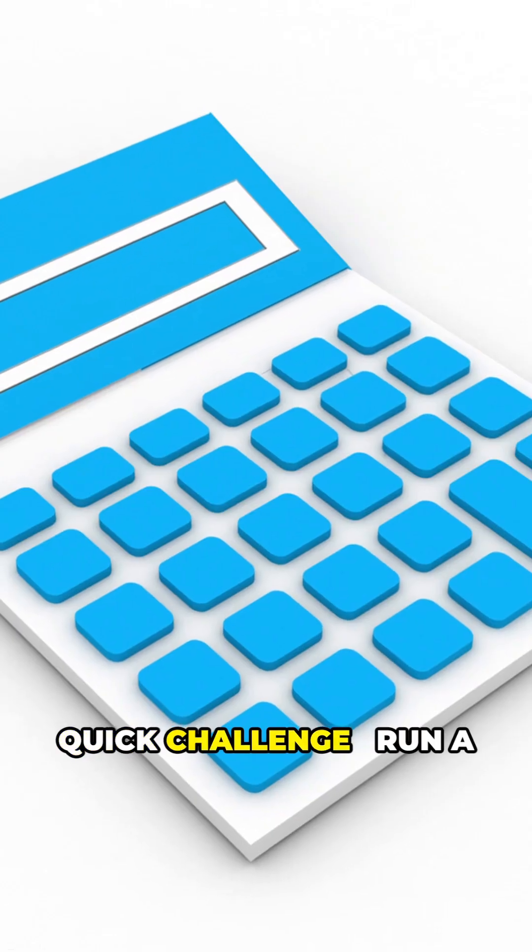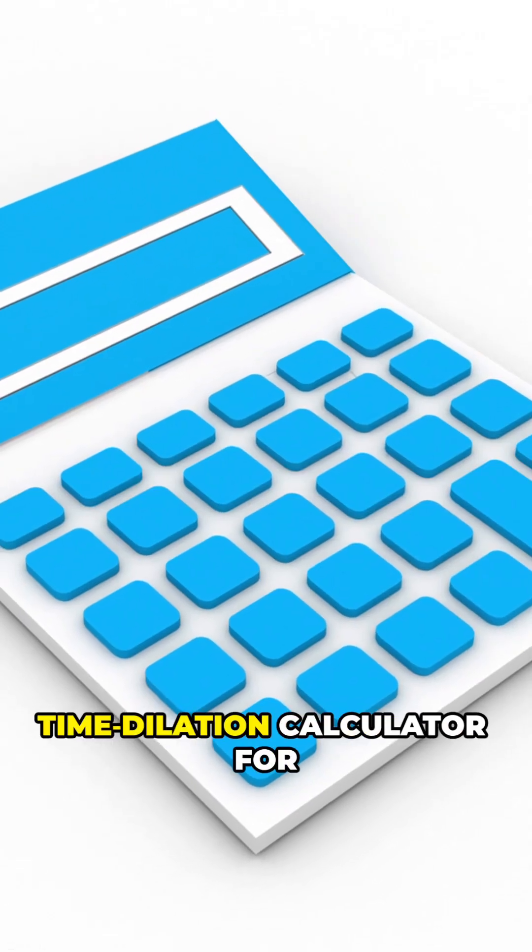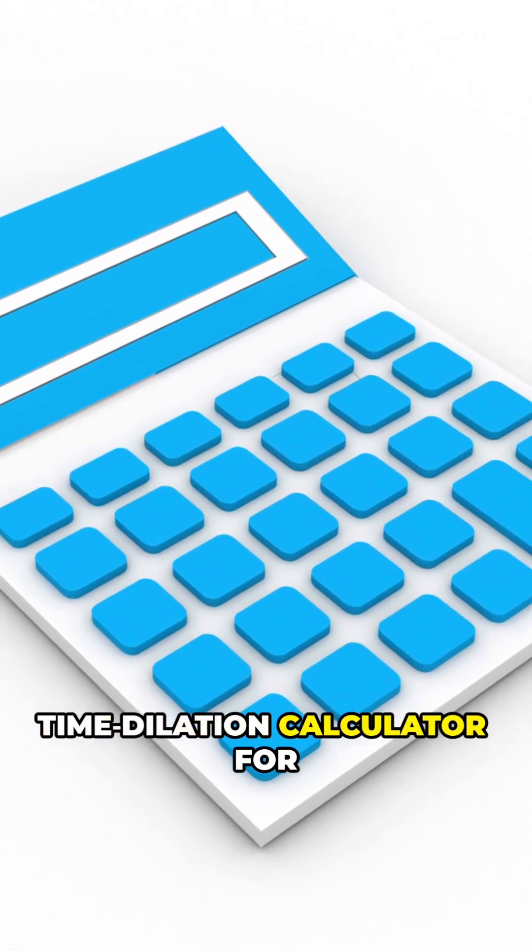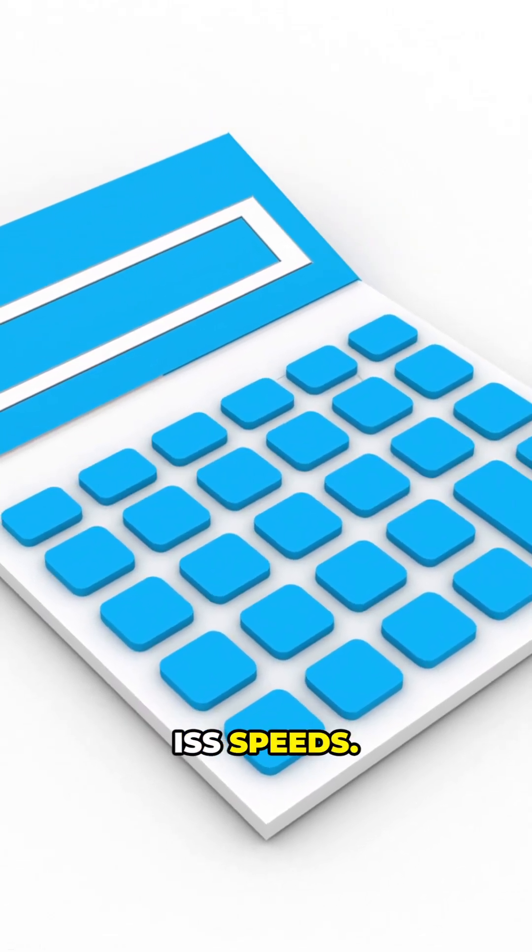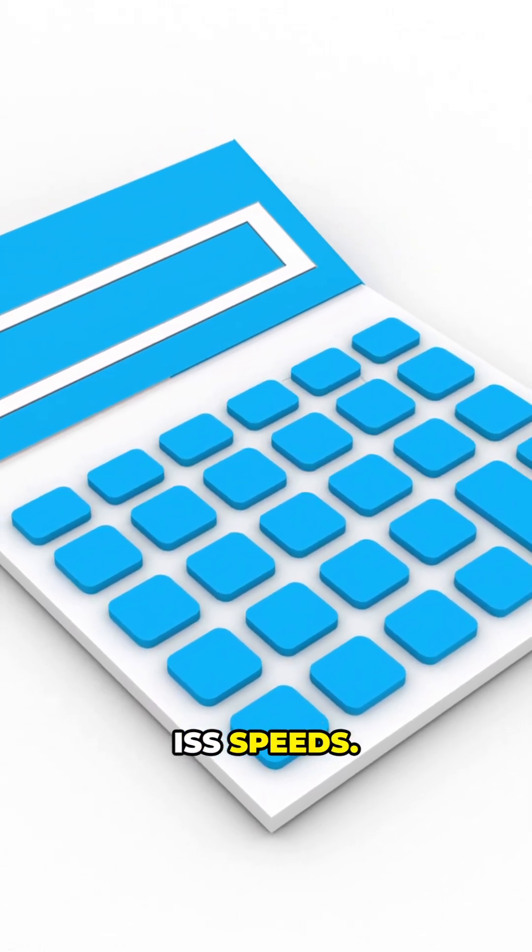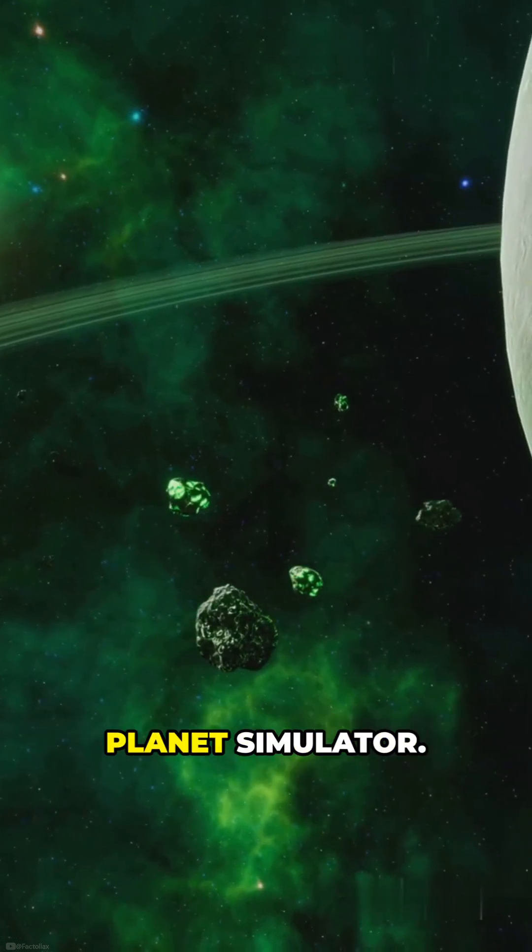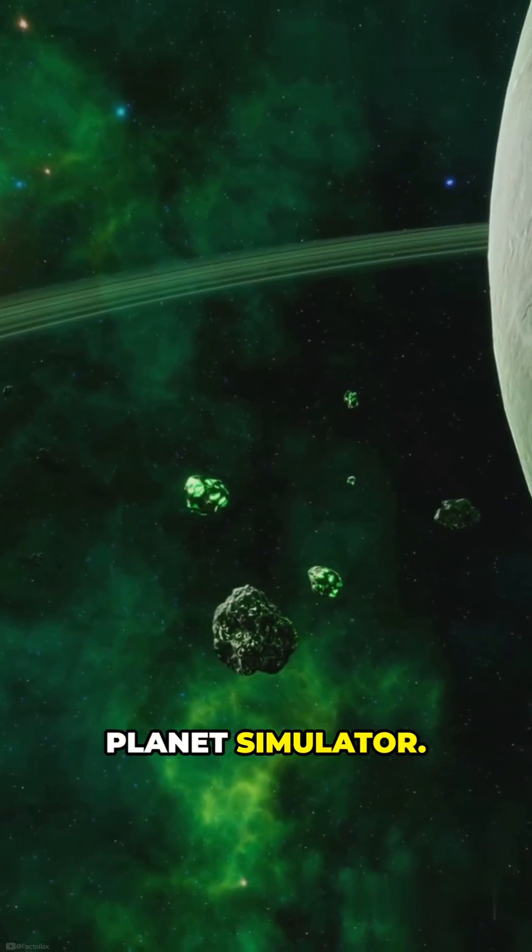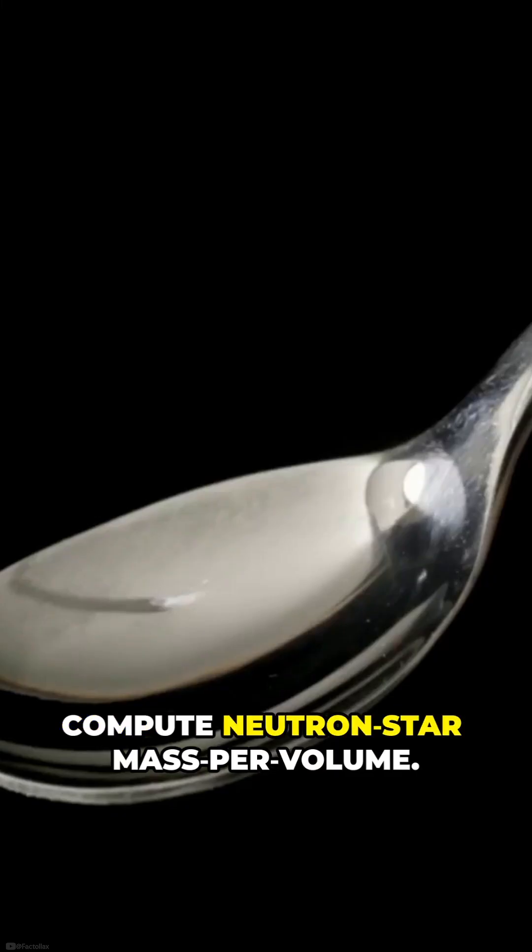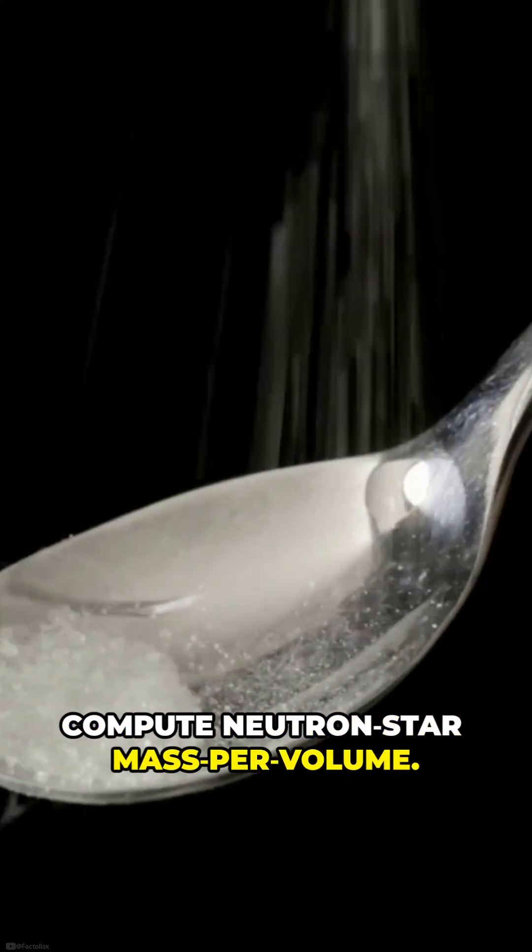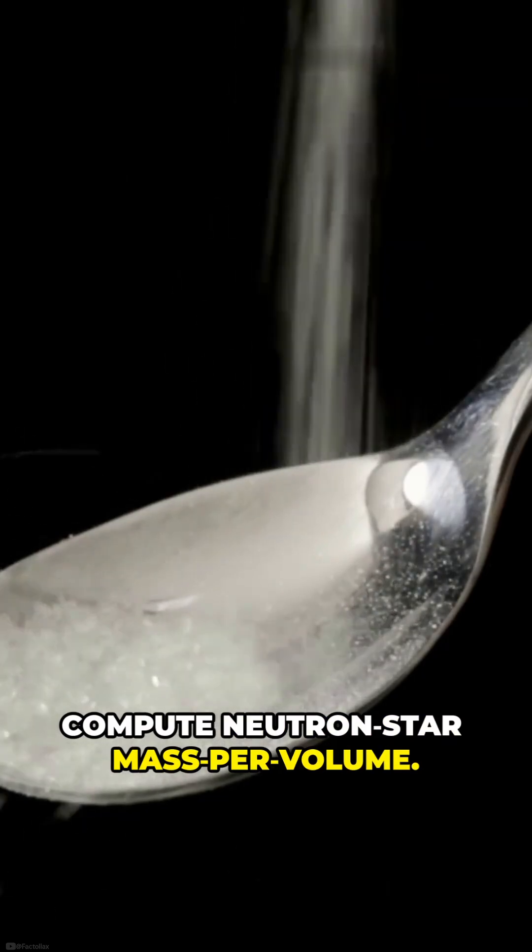Quick challenge. Run a time dilation calculator for ISS speeds. Compare Venus rotation in a planet simulator. Compute neutron star mass per volume.